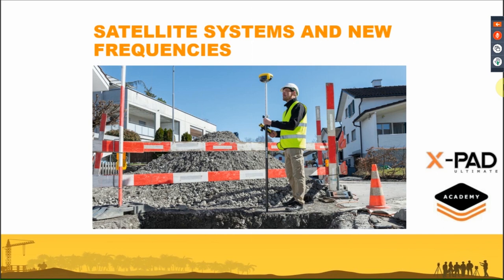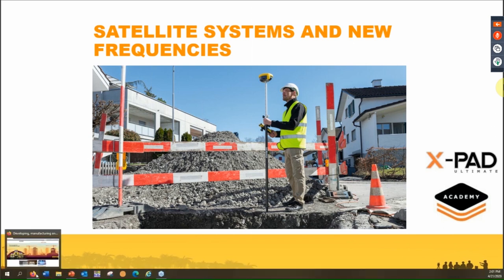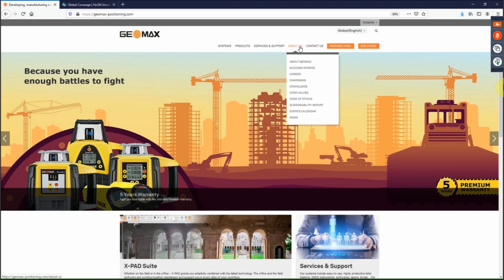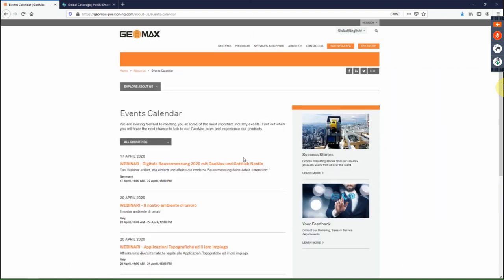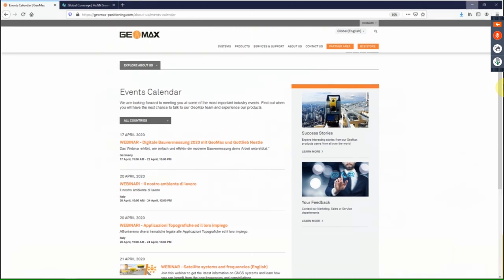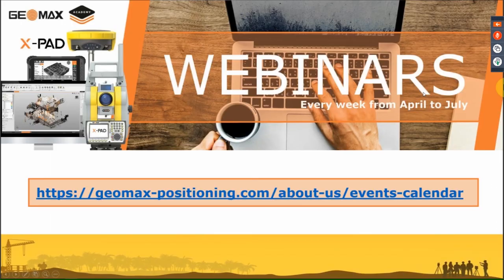We hope to keep you busy with our webinars each week till June. From our website you can visit the event calendar where we have the list of all webinars we will do in the coming weeks. You can directly register by following the link provided.